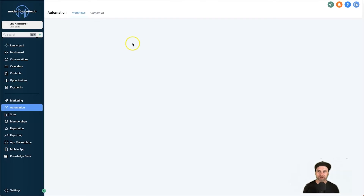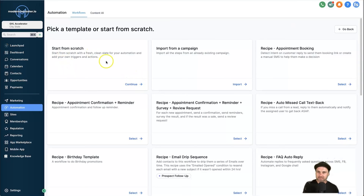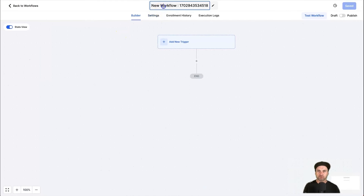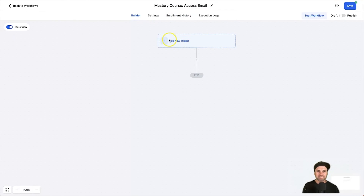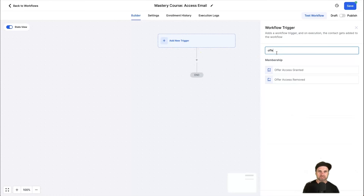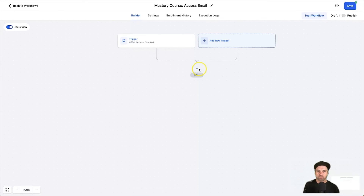To create the second workflow, go back to Workflows and create one more. This one is for an email, so start from scratch and click Continue. Name it 'Mastery Course Access Email' — this means every time someone enrolls they'll be sent this email. Click Add New Trigger and this time look for Offer Access Granted, meaning they have enrolled. Click Add Filter, choose Offer, and select the course offer we created.